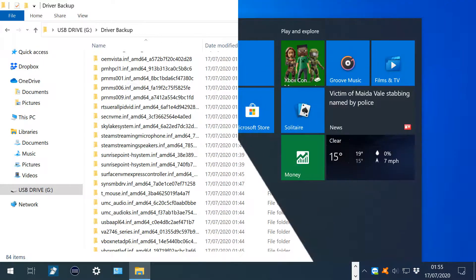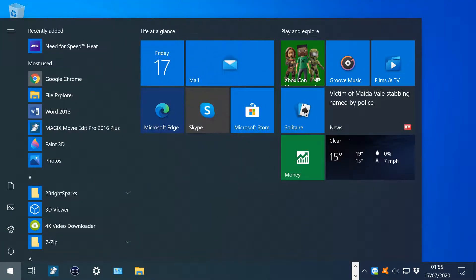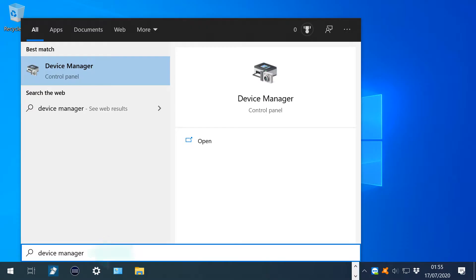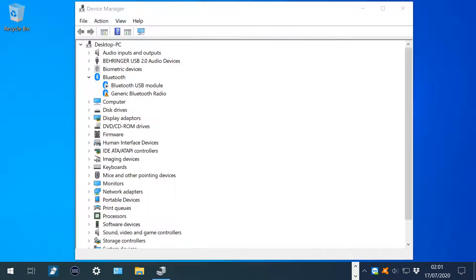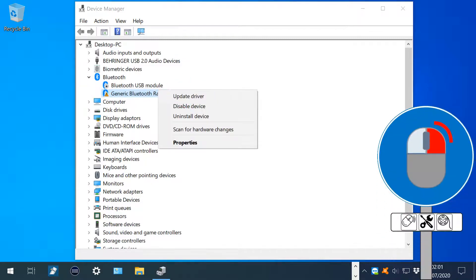We now fast forward to a future time. To deploy the backup, we click the Start button, typing Device Manager and clicking to run it. Problematic devices are often identified via a yellow warning triangle, and here we right click on a Bluetooth device which isn't functioning, selecting Update Driver from the menu which appears.